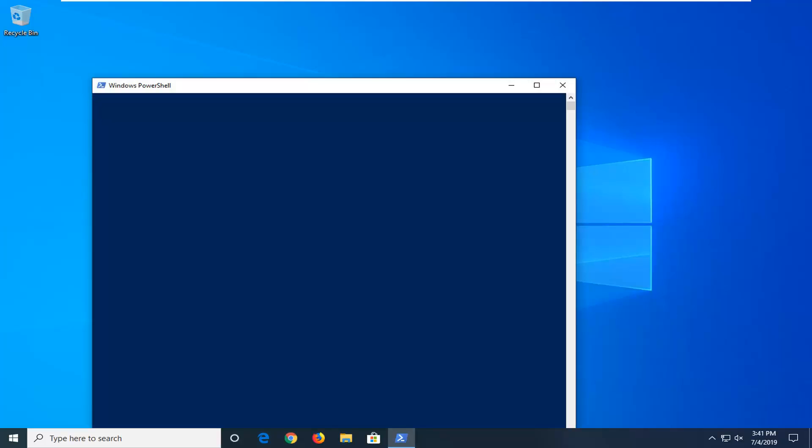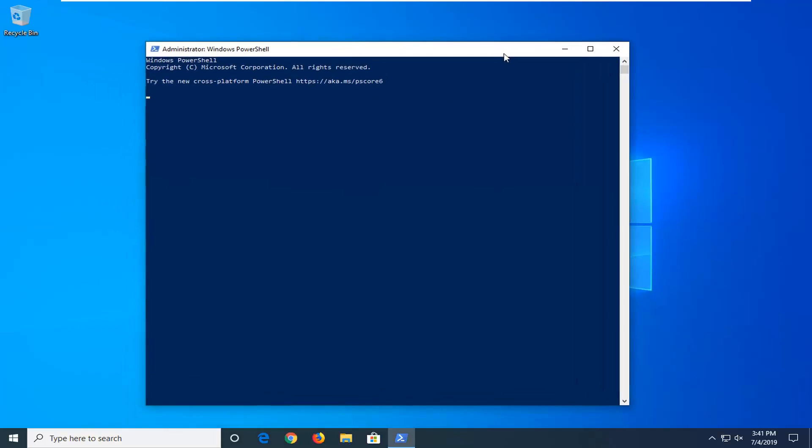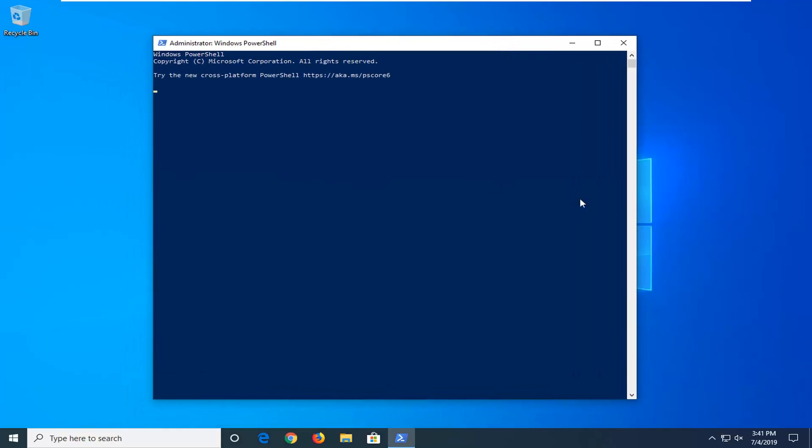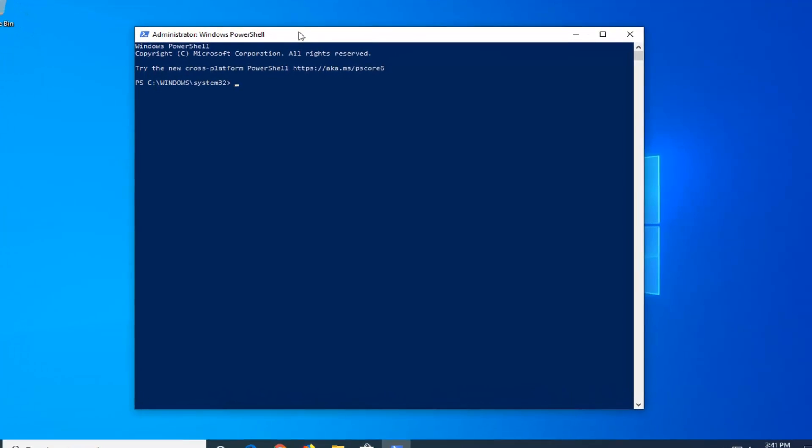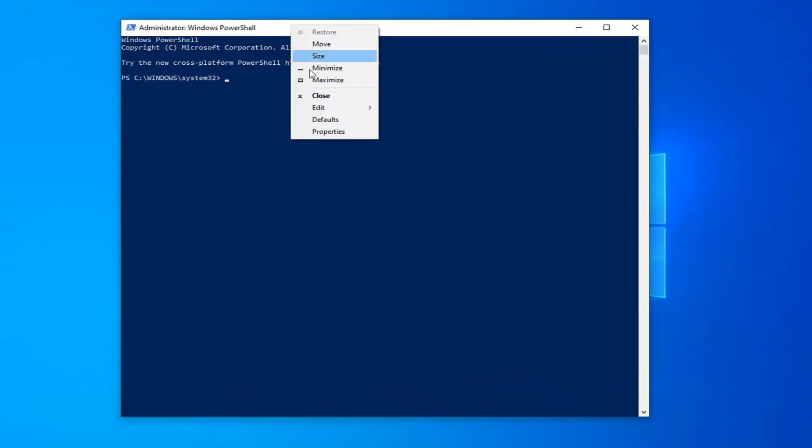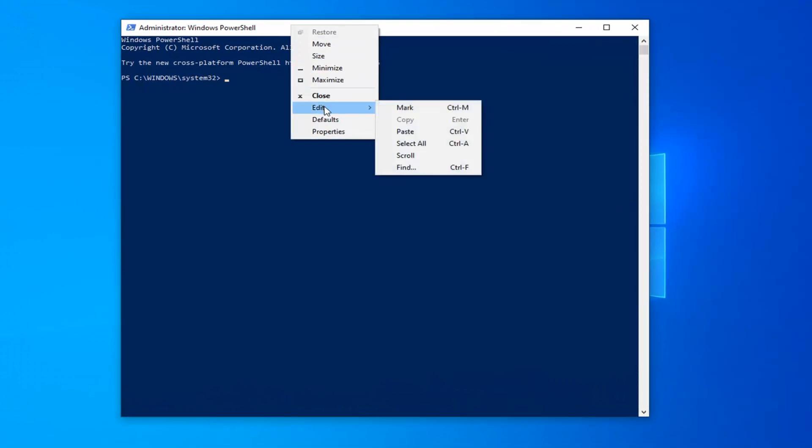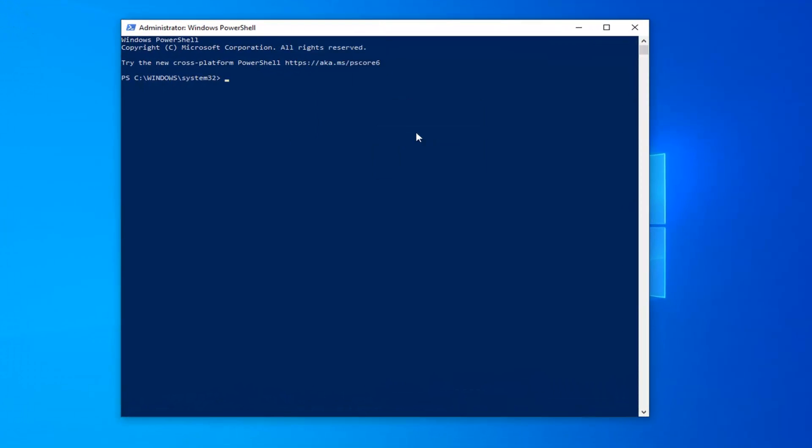However you normally would copy something, control C if you prefer keyboard shortcuts, or highlight over it and then right click on it and select copy, whatever you prefer. Then you want to go up to this Windows PowerShell window here. Right click on the top bar, left click on Edit and then left click on Paste to paste it in here.